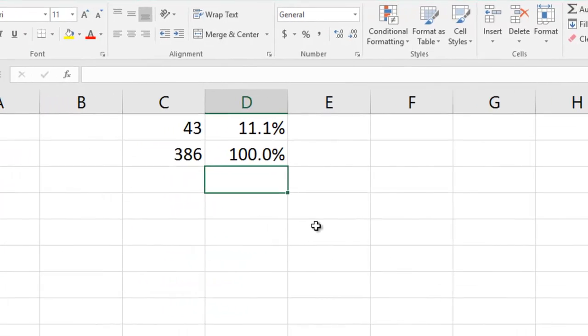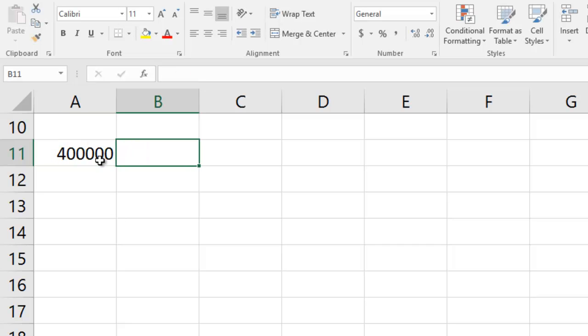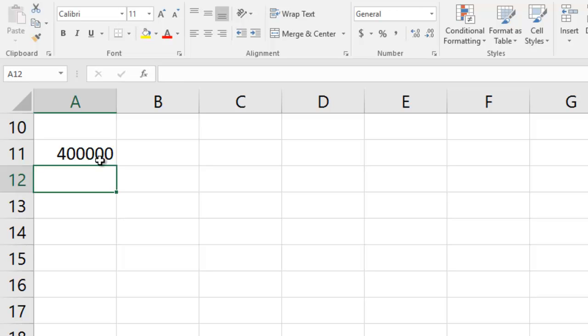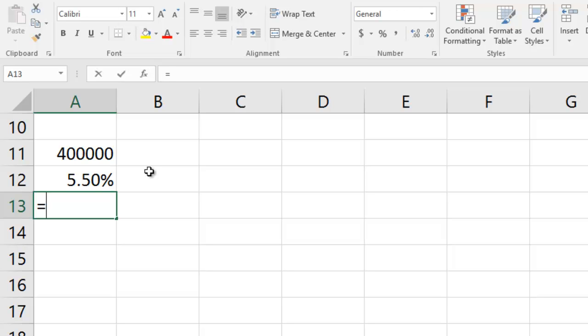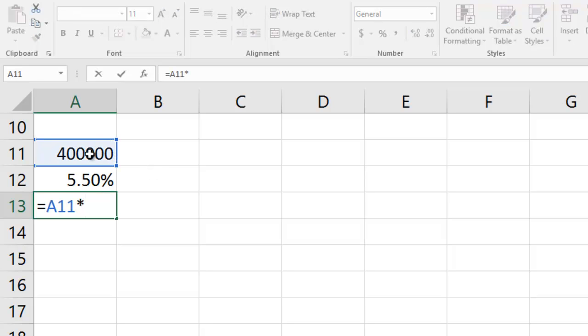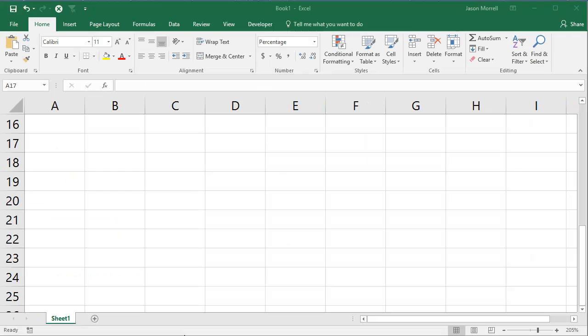Now, let's take another example. So let's say you're buying a house. The house price is, say, $400,000. And let's say you're talking about a fixed interest rate here. So your interest rate might be, say, 5.5%. Now, to calculate 5.5% of $400,000 to work out what interest you're paying, your formula would be equals one multiplied by the other. And $22,000 is the interest component of that figure.